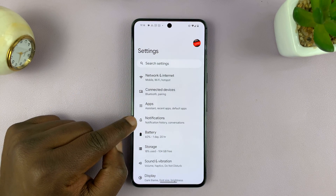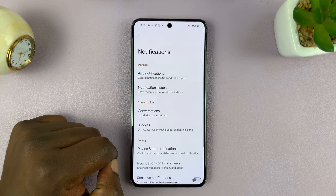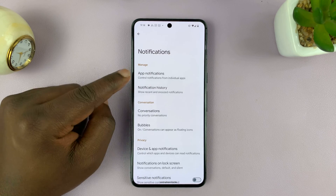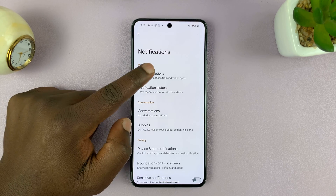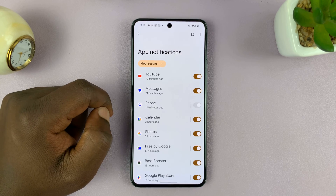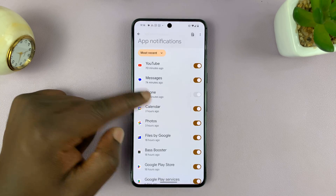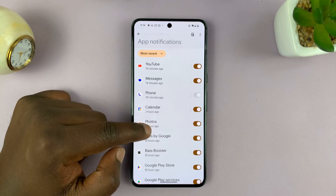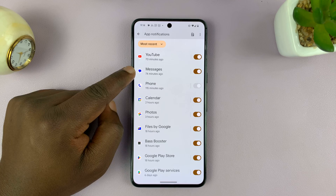Go to Settings and then go to Notifications. Under Notifications, tap on App Notifications. Then you can select a specific application — for instance, let's go to Messages.